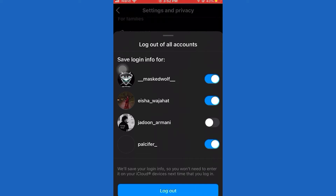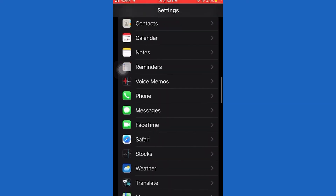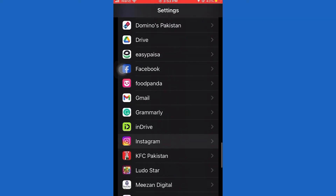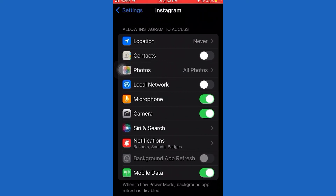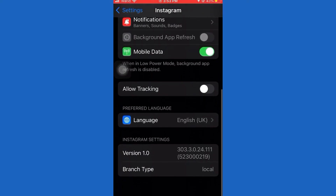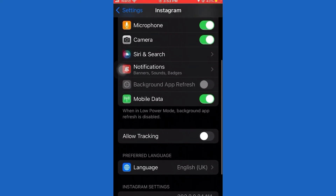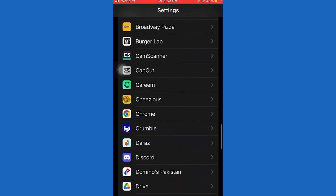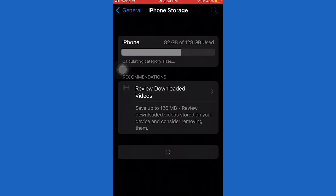Next, go to Settings, then tap on General. Now go to iPhone Storage, then scroll down and tap on Instagram. Tap Remove, Clear All Cache, and Clear All Data. Now head back and open the Instagram account and enter your credentials.